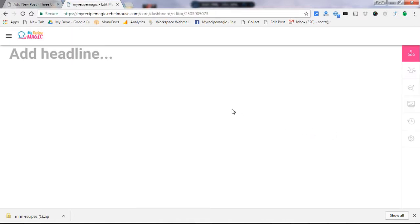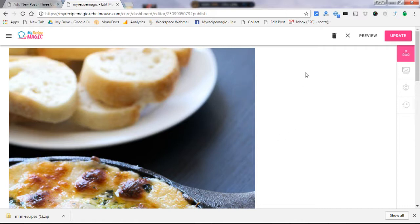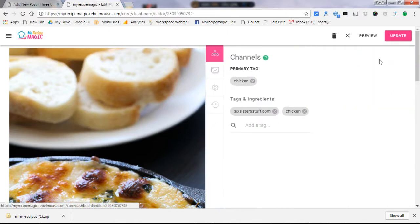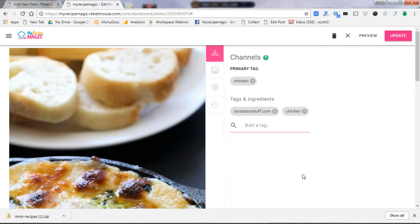One last thing you want to do that helps is click on that little pen up in the right hand top corner. As you hover over the recipe, it will allow you to edit this recipe. You get into the editing area and click right over here on the channels button. This gives you the opportunity to add tags.